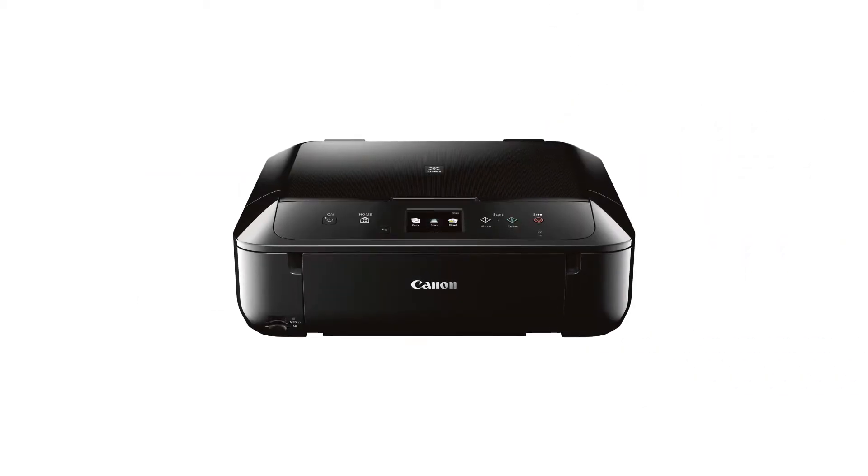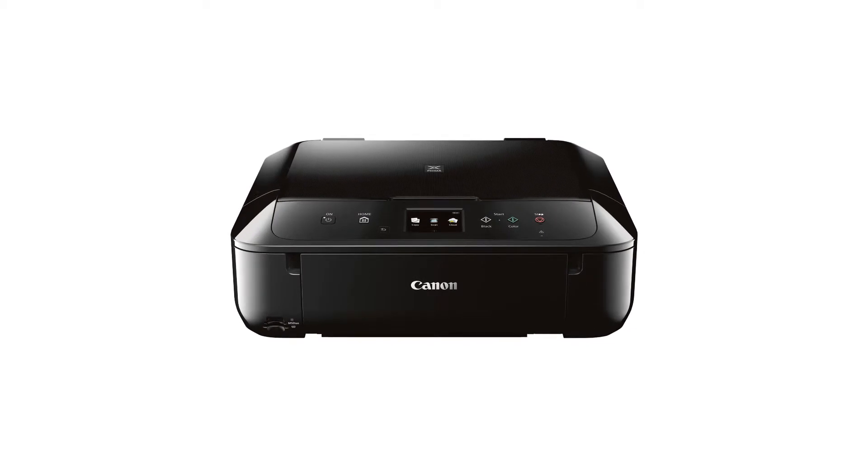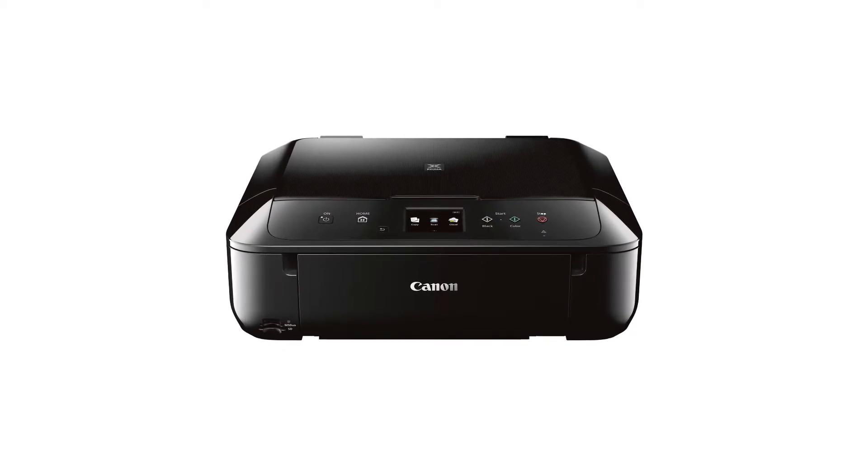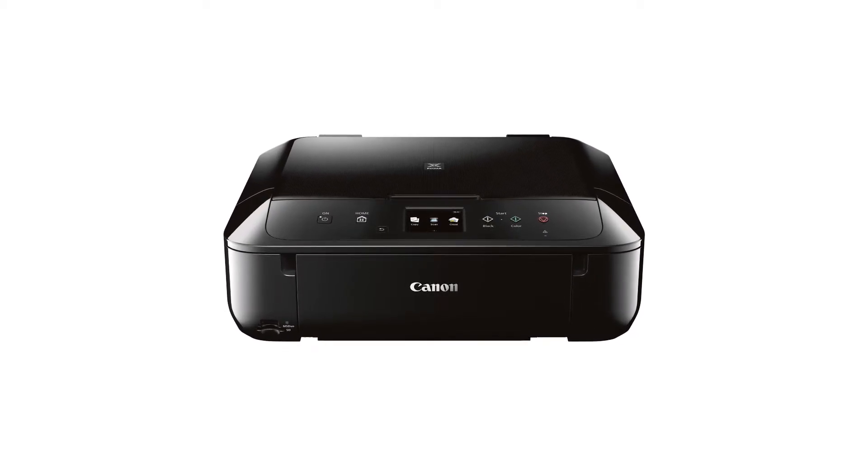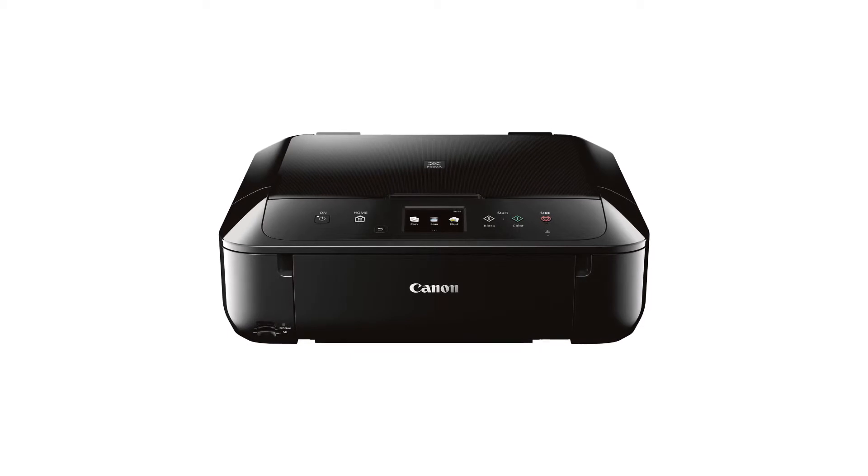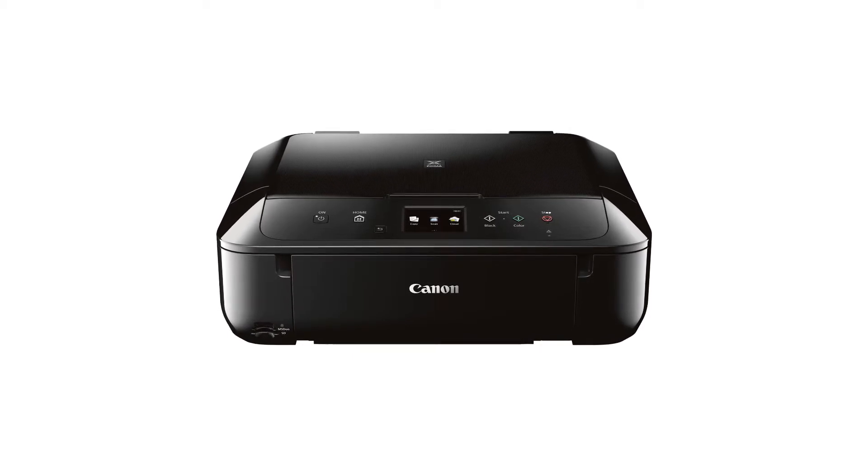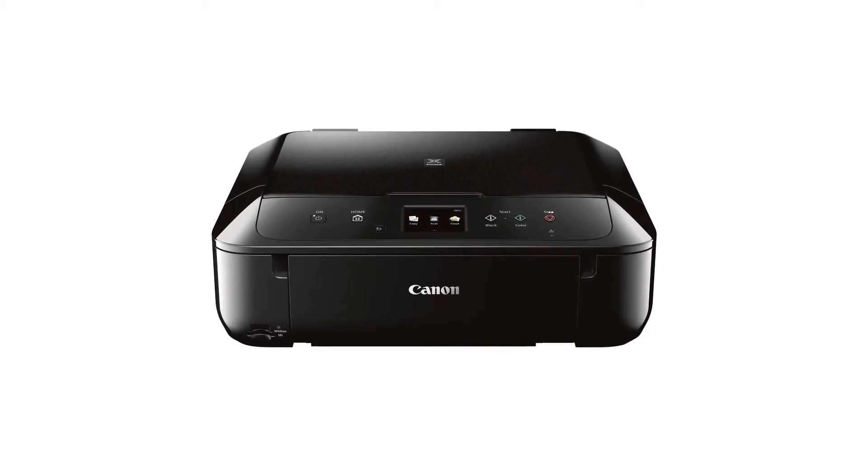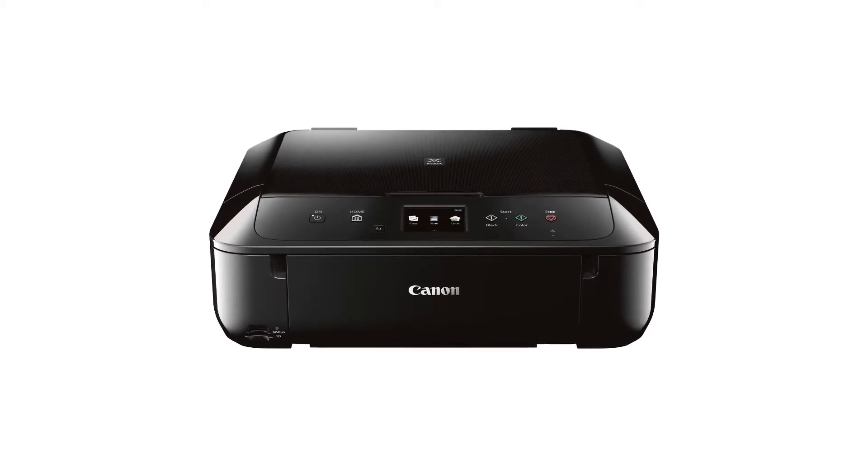In this video, we'll cover how to set up your Canon PIXMA printer on a wireless network with a compatible Windows computer using the cable-less setup method. Let's get started.